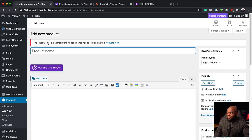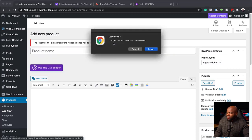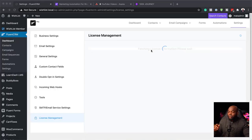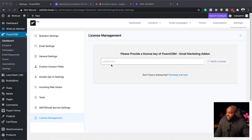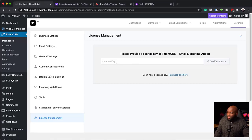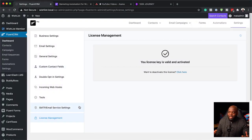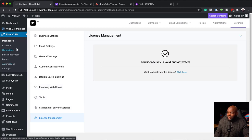I can see here it's saying I need to activate my license. So I'm going to click on Activate. When you purchase the license, you're going to get a license key, which I'm going to add right here. I'm just going to go to the website and add my license key and verify it. Once verified, you can see my license is valid and activated, so I can go ahead and set up my system.